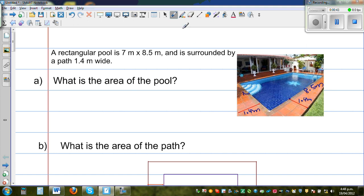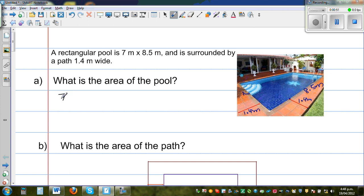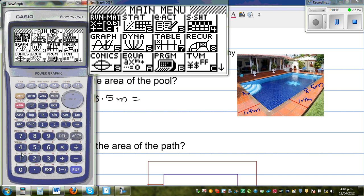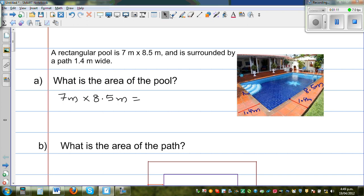The first question is: what is the area of the pool? The area of the pool is length times width, which is 7 meters times 8.5 meters. Using the calculator, 7 times 8.5 gives 59.5 meters squared.